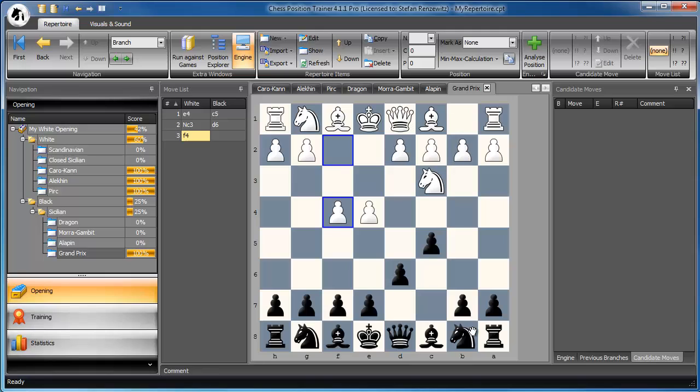So we might add some more anti-Sicilians, for example, the Smith-Morra Gambit, the Grand Prix Gambit, or maybe a Closed Sicilian.